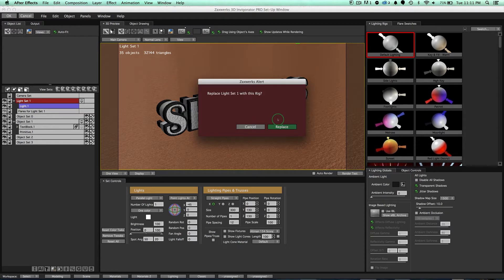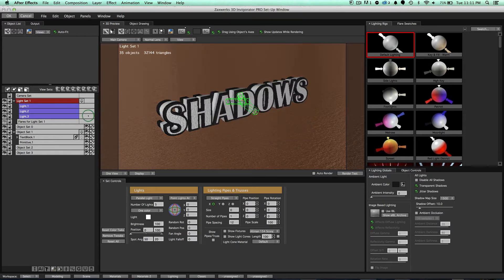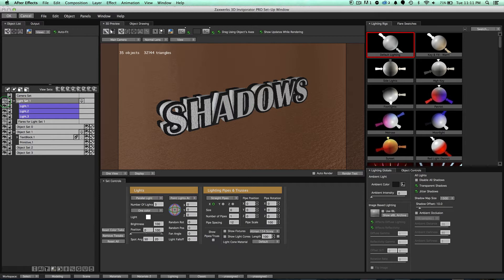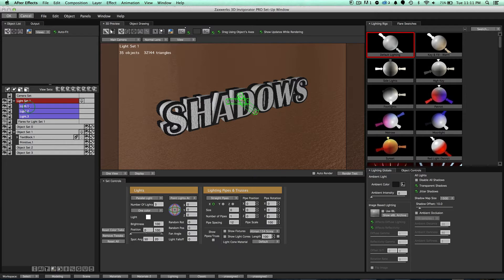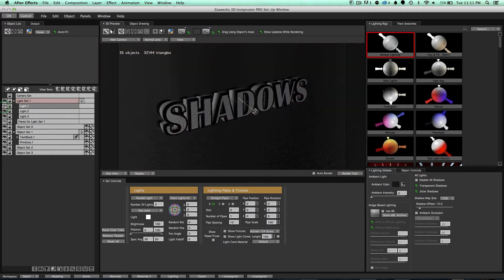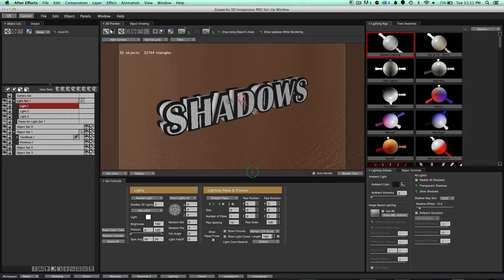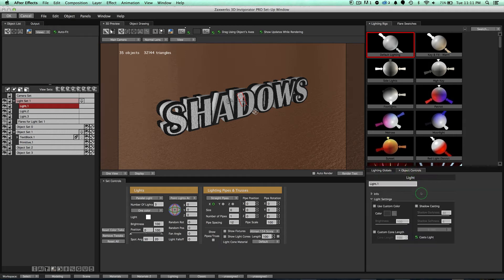And now when I click on replace, notice that right here, when I turn the lights on or off, the lighting looks exactly the same, except now I have the lights to manipulate. So I can click on light one right here, this is a light that is lighting the front of our scene. And I can come over here to our object controls, and I can turn on shadow casting.